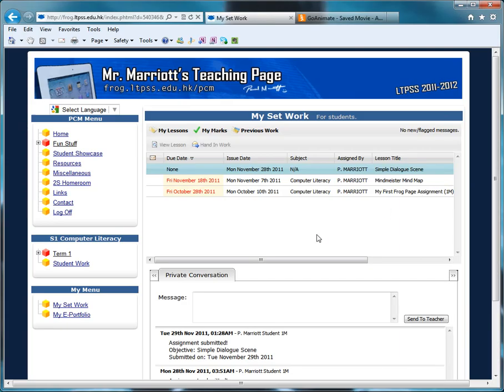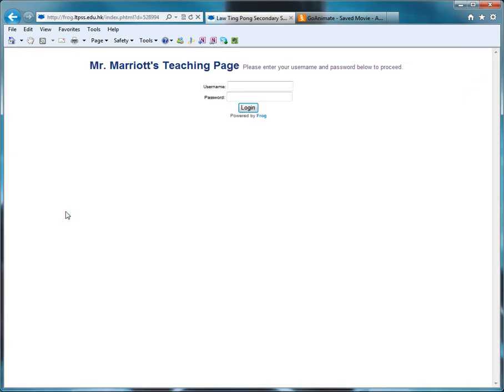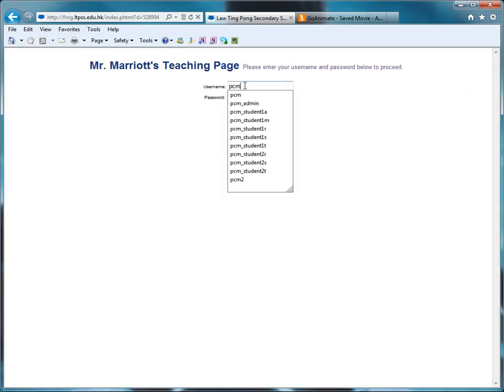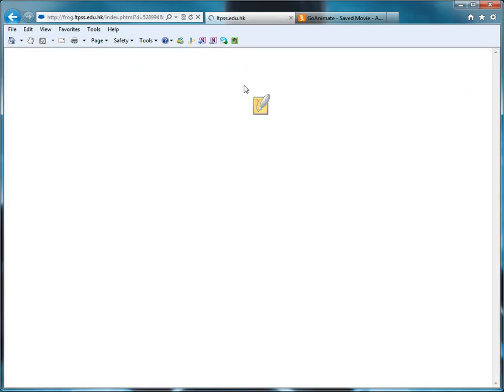And that's it. That's all you do. Now I'm going to log on with my teacher's account. So I'm going to log on with my PCM account.